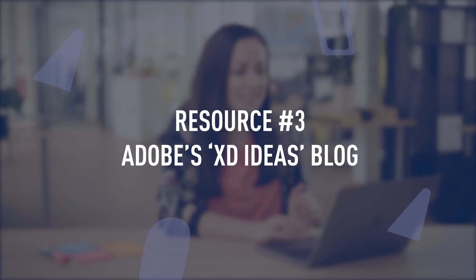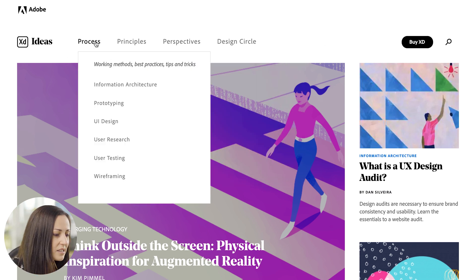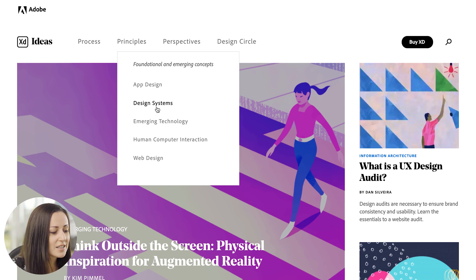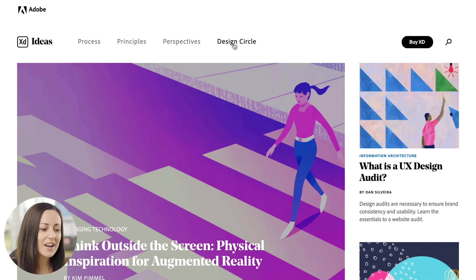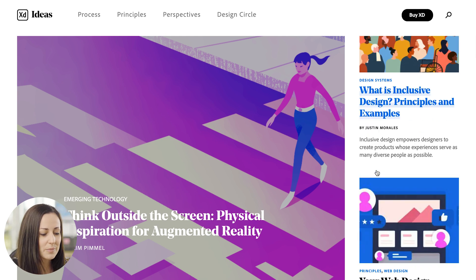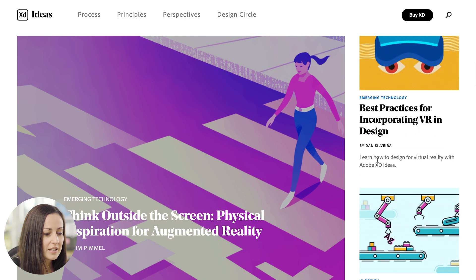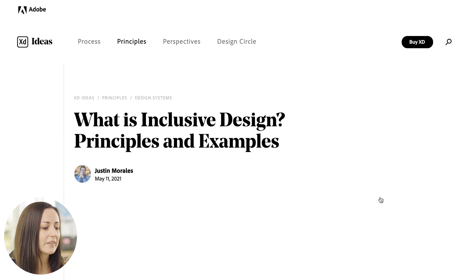Let's look at resource number three. This is a design blog from Adobe called XD Ideas — a blog with tons of amazing articles about different UX and UI processes, principles like app design, design systems, emerging technology, and different perspectives with unique opinions and insights on design. Looking through quickly, we can see things like what is inclusive design, principles and examples, your web design review process, and best practices for virtual reality. There's a really diverse and wide range of articles, all written by experts in the field, so you know you can come to the XD Ideas blog from Adobe and get really great insights that are going to help you with your design process.